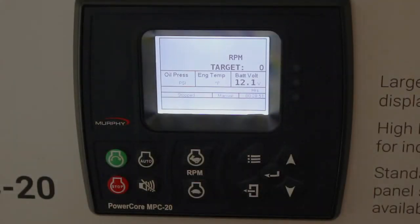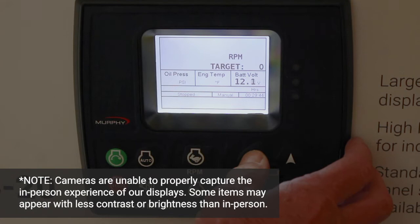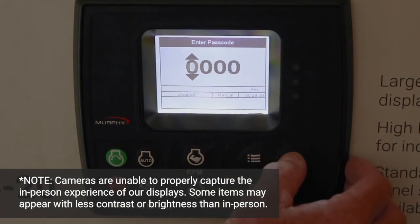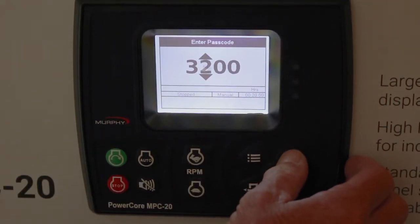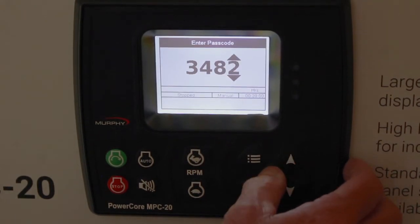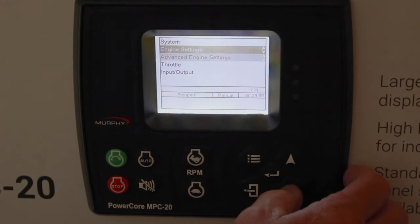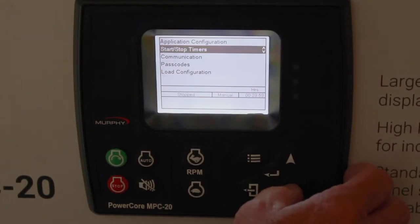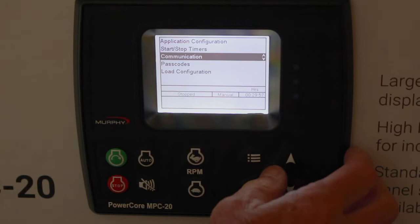Welcome to our series of PowerCore training videos. This video is called the Communication Menu. Let's get into the menus from the front screen — we can go down, or up as well, to the communication menu and hit enter, which is highlighted.